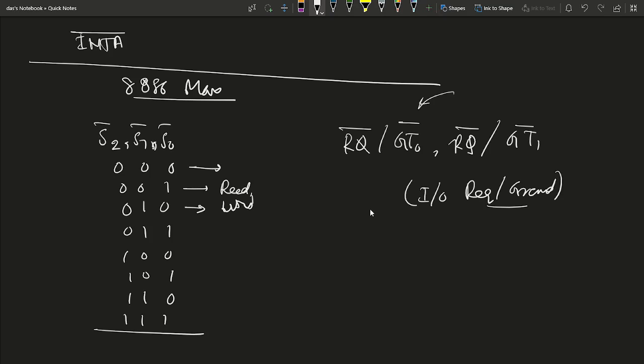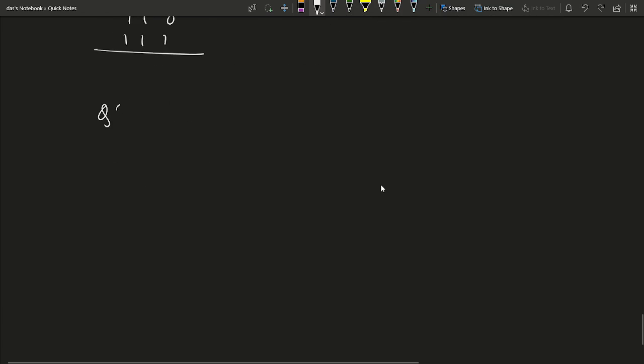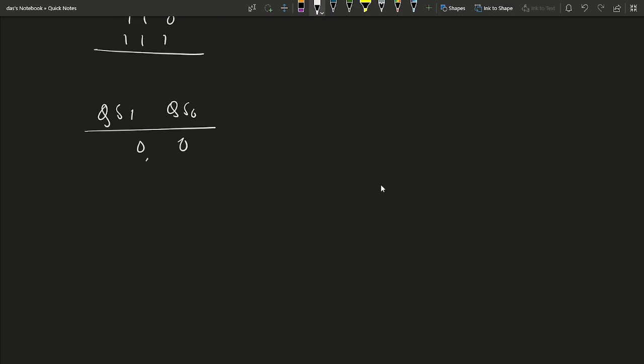The LOCK bar pin is an active low output signal; when active, other bus masters are not allowed to take control of the system bus. The queuing status pins QS0 and QS1 indicate: 00 = no operation, 01 = first byte of opcode fetched from the queue, 10 = queue empty, 11 = subsequent byte from the queue. This concludes the discussion of the basic features and architecture of the 8086 microprocessor.